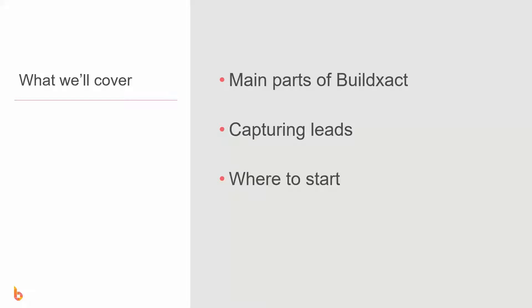So this video is going to have a look at the three main parts of BuildExact. We will have a look at capturing leads and how the lead section works. And lastly, we're really just going to answer the question of where do you start.